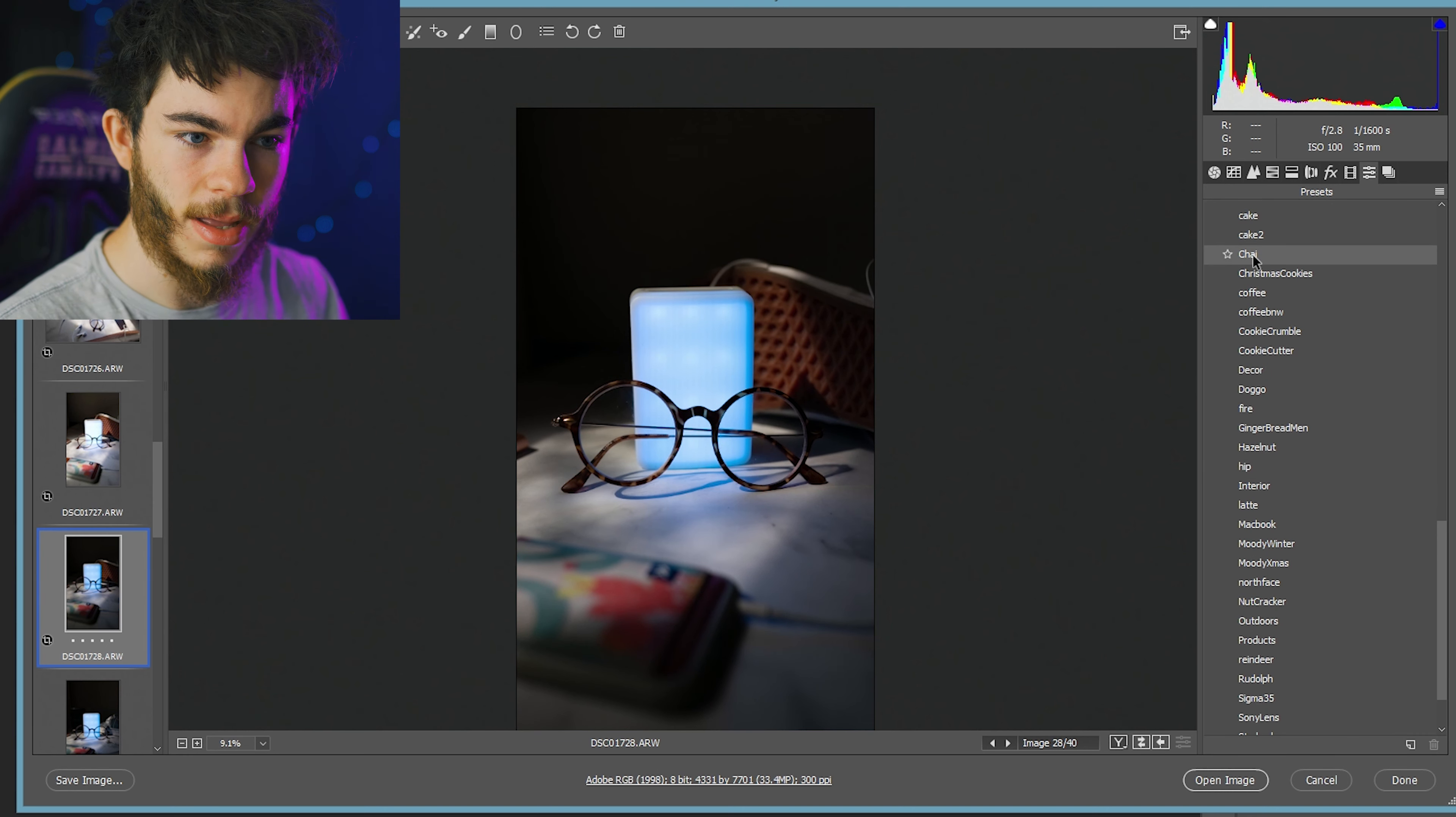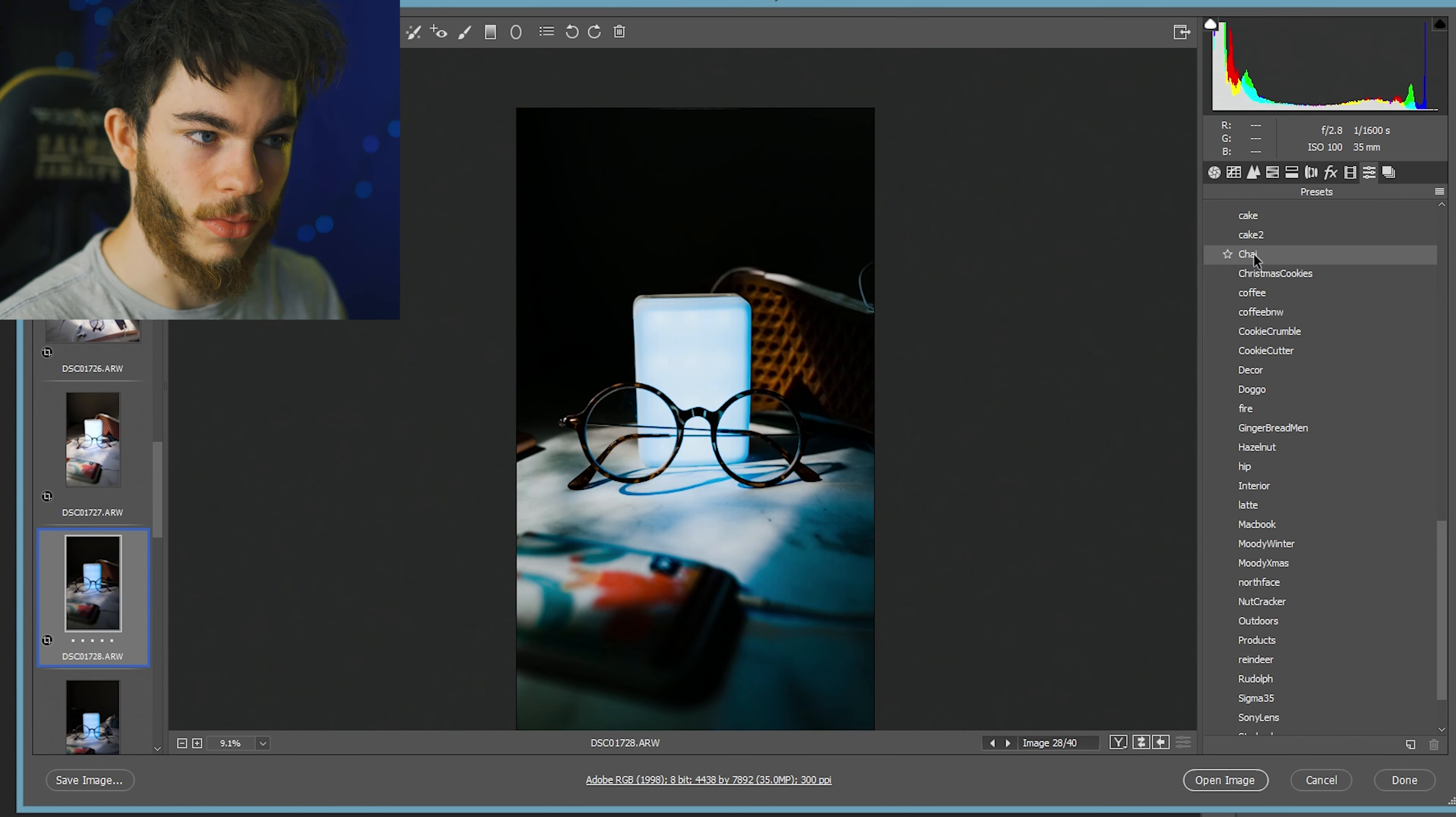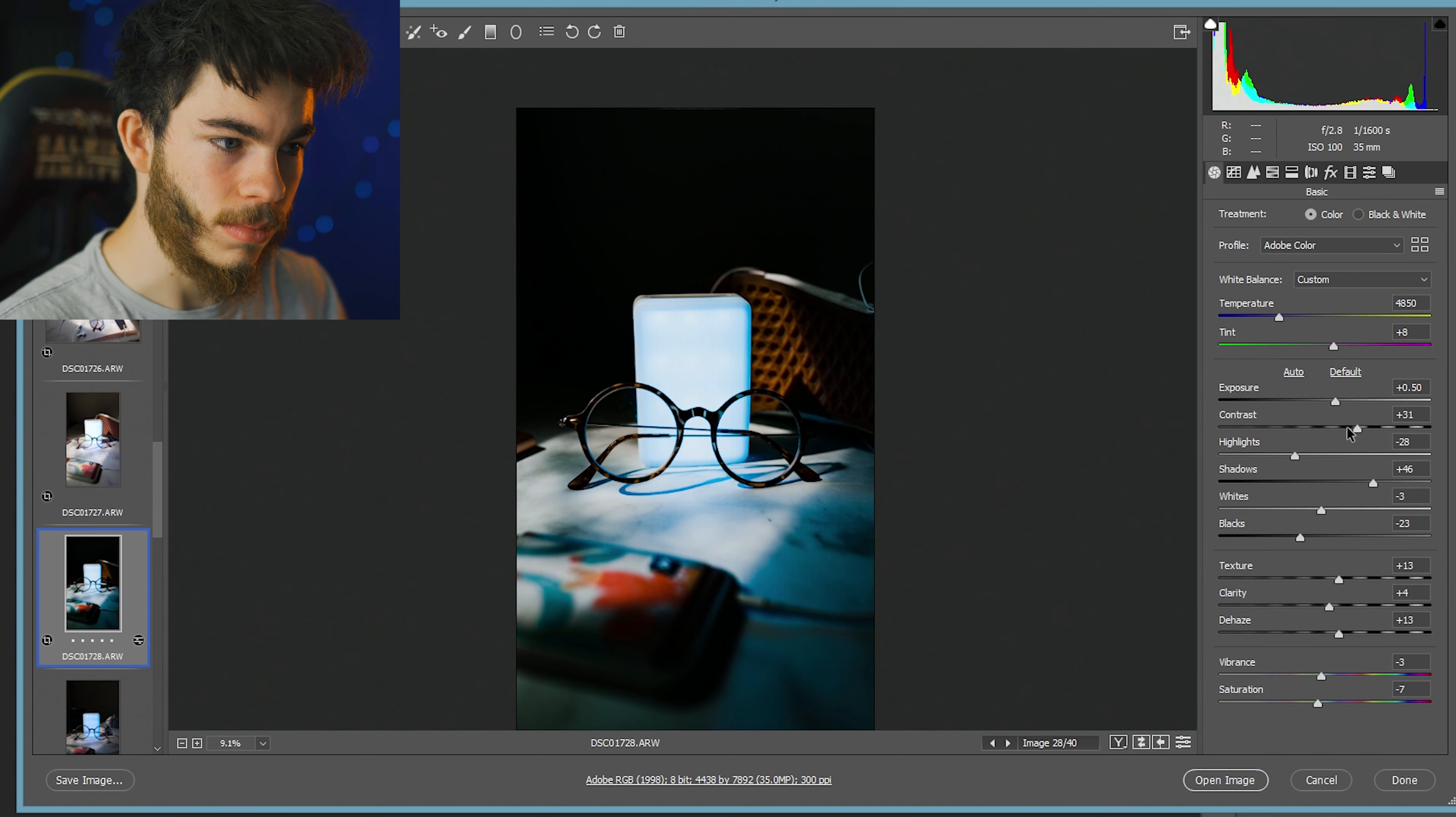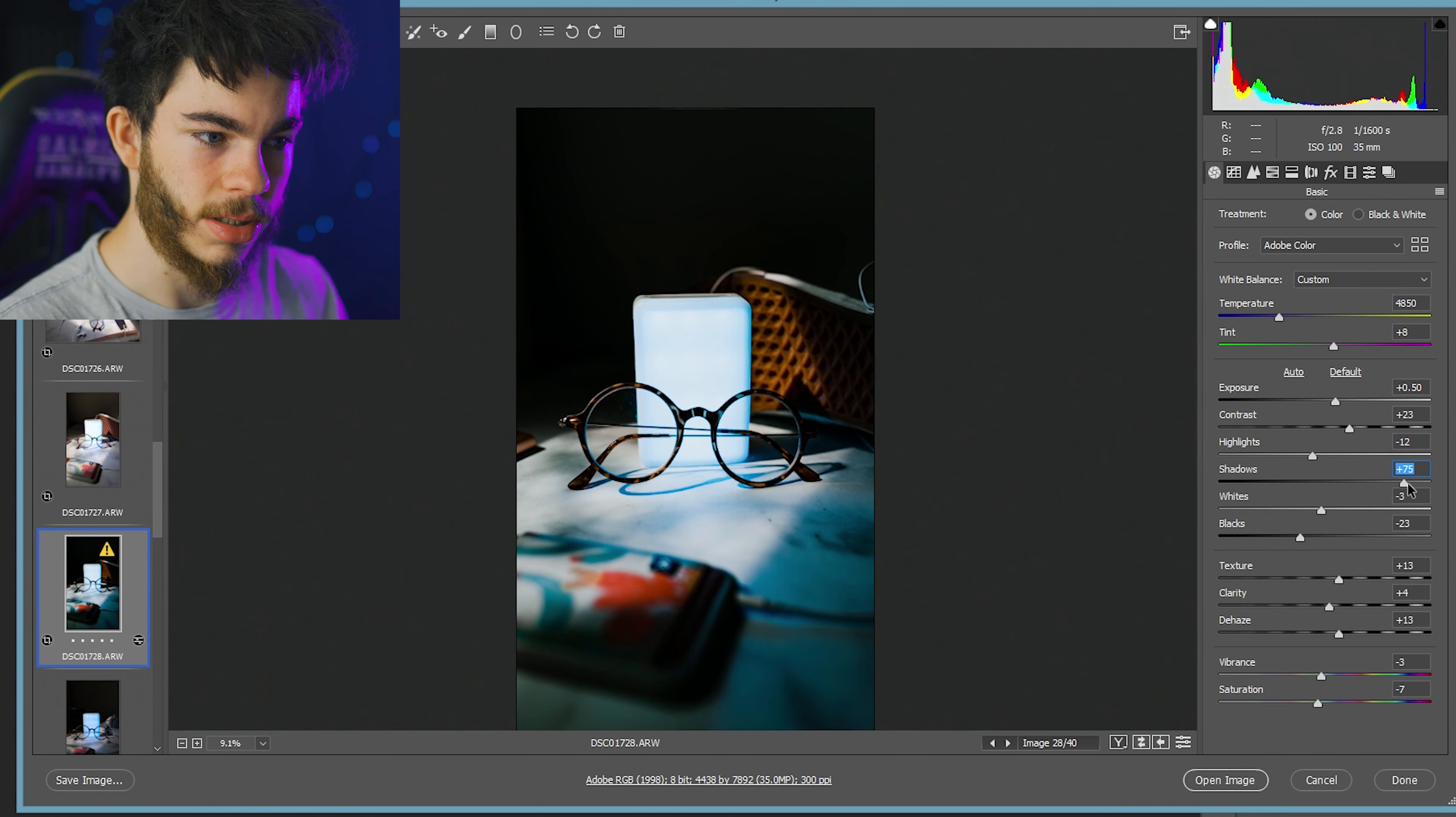I don't know if my same preset is going to work. If we use chai, ooh, this kind of looks very interesting. Bring down the highlights just a little bit. Bring out the shadows.